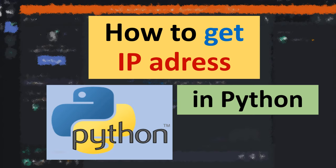Hi everyone, in this tutorial I will show you how to get IP address in Python language.